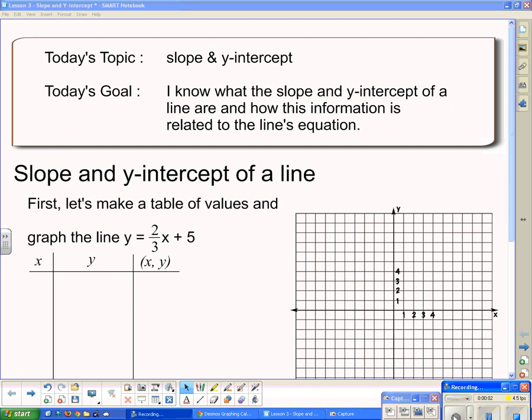Today's topic is slope and y-intercept, and hopefully by the end of this lesson you will be able to say: I know what the slope and the y-intercept of a line are, and how this information is related to the line's equation. We're going to start off by making a table of values.